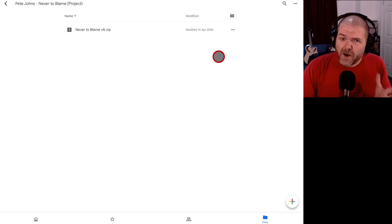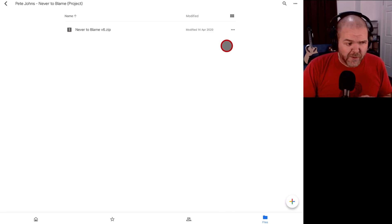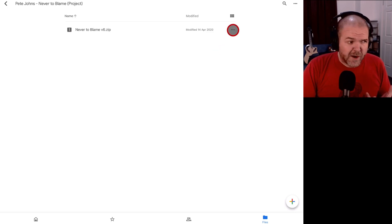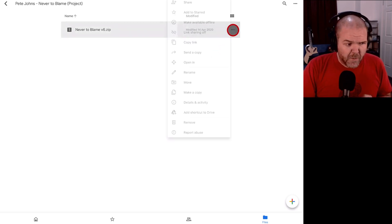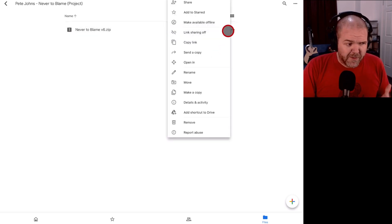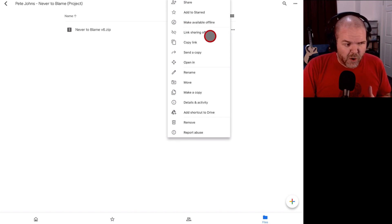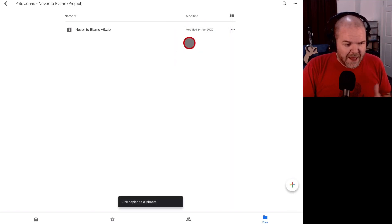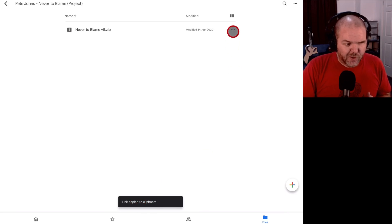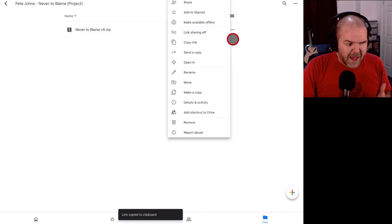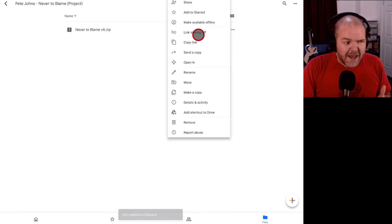So to make this file available for others, we need to click the little ellipsis, the three dots here to the right. We're going to tap on that one and you can see here that link sharing is off at the moment. But if I tap on copy link, that's actually going to copy that link to the clipboard.